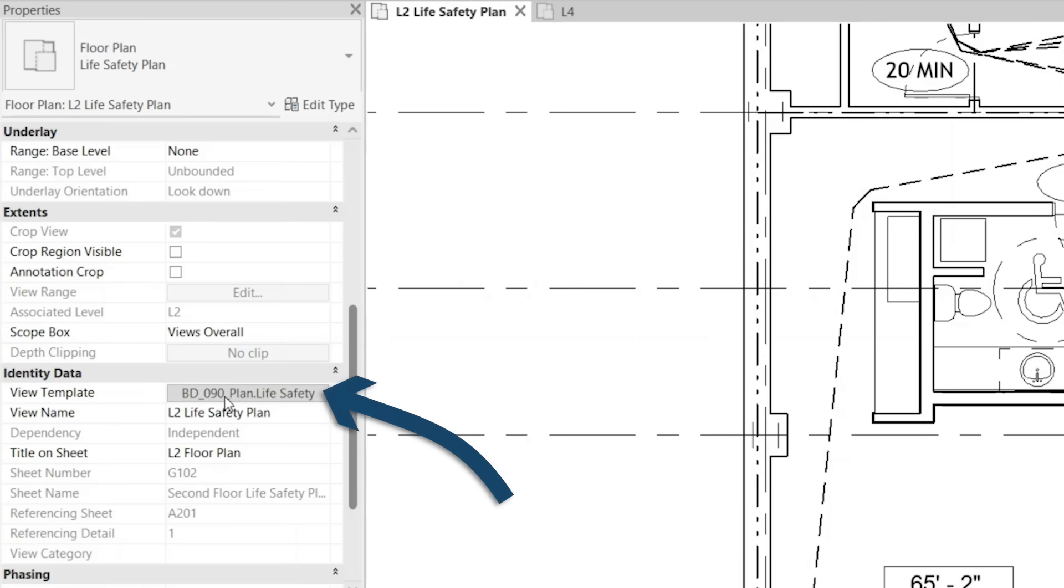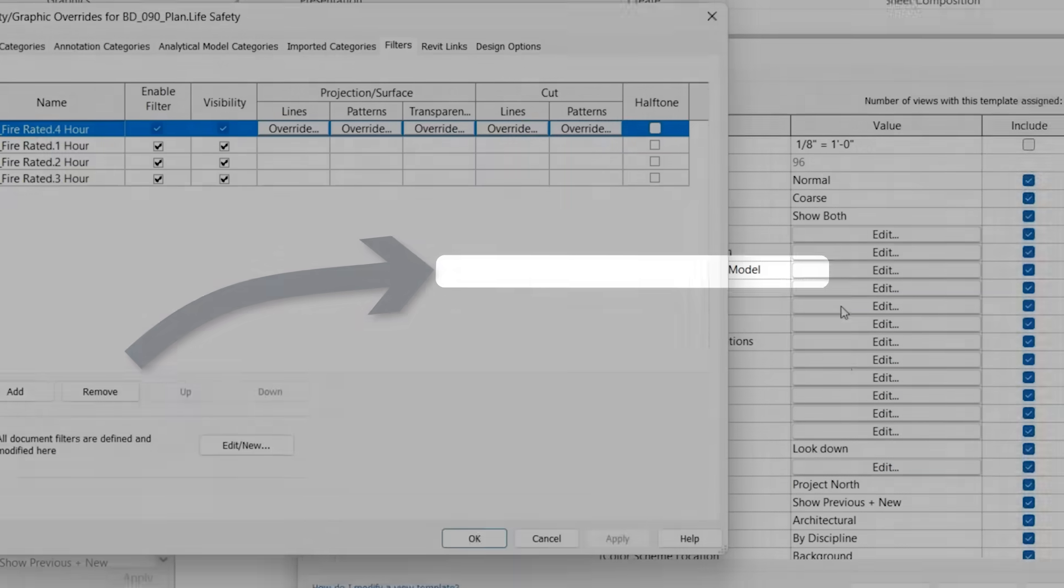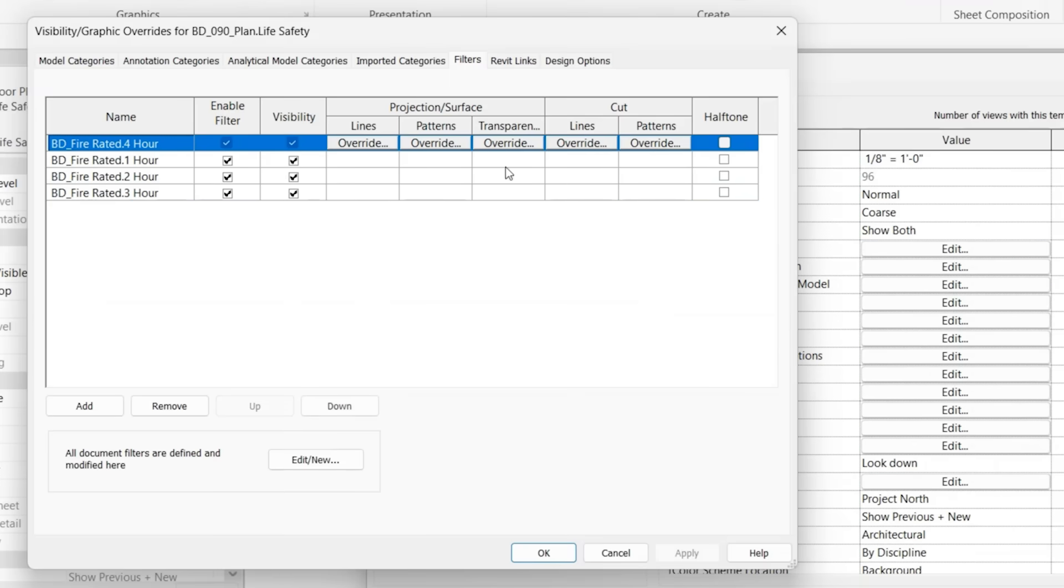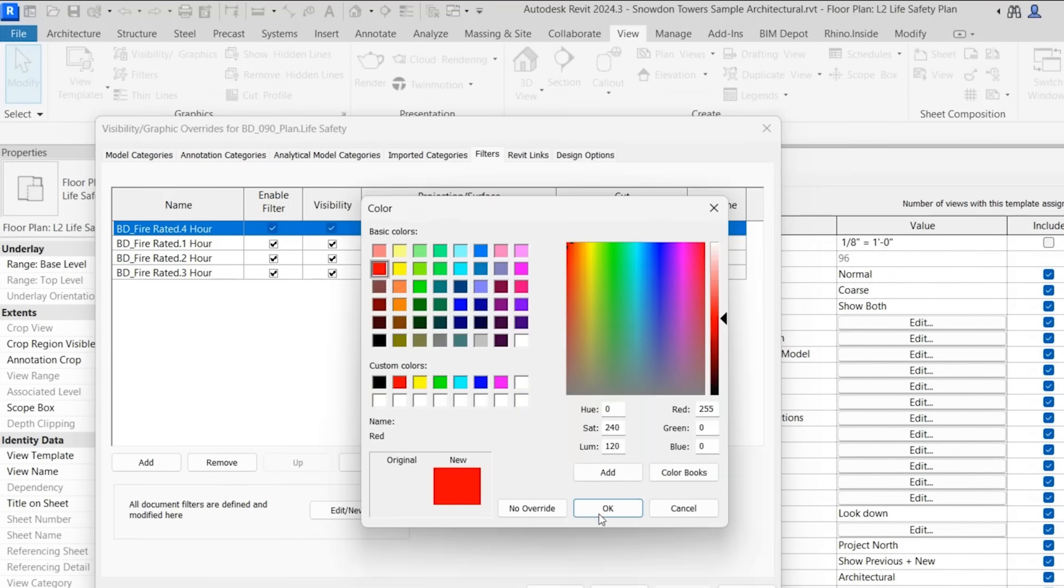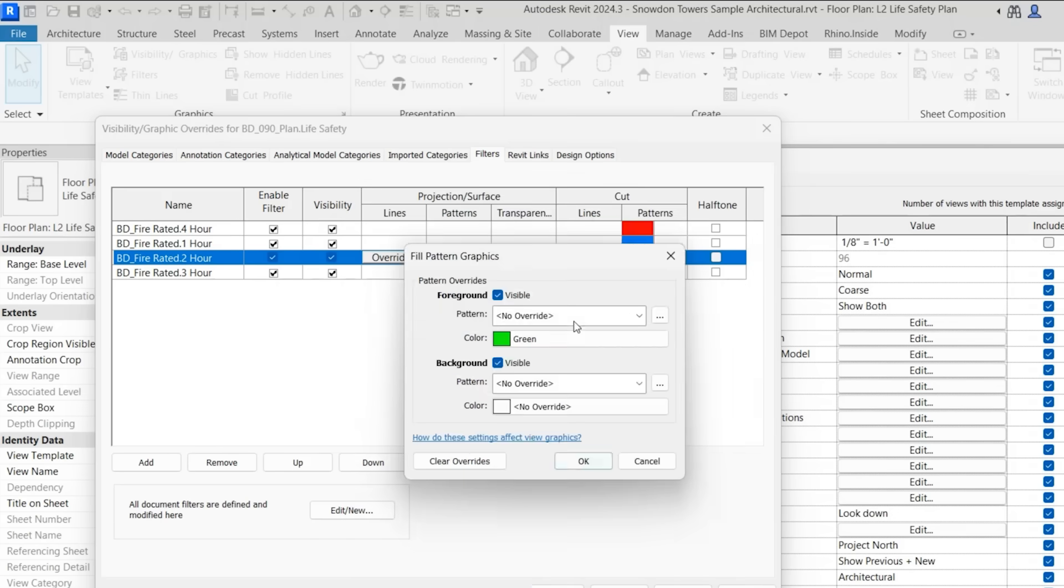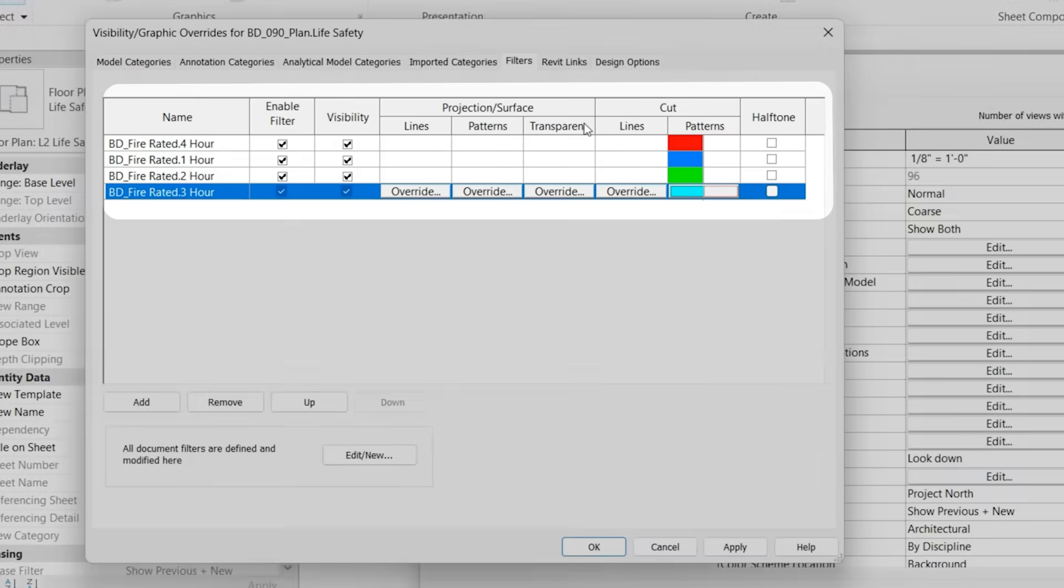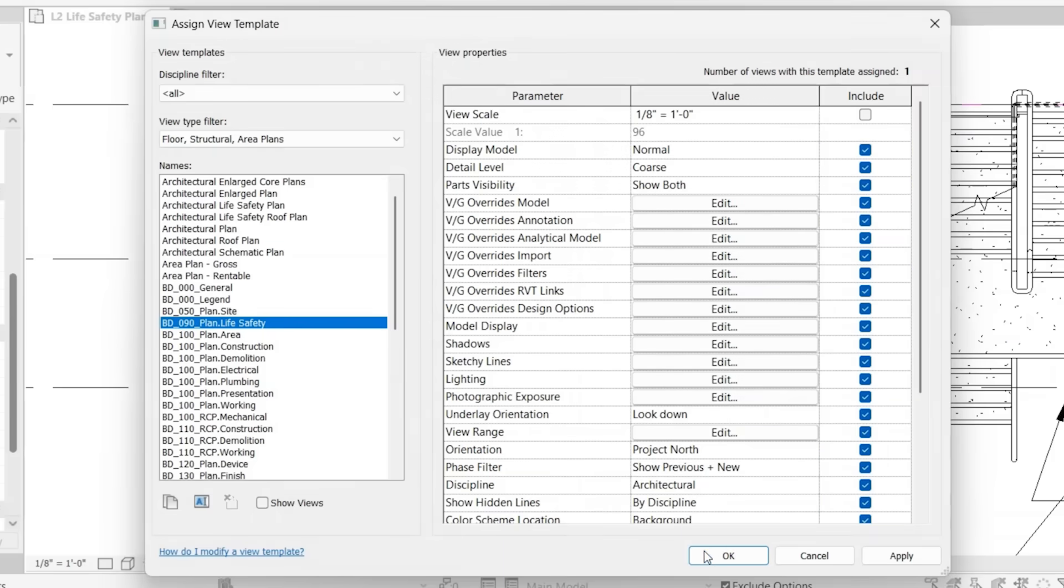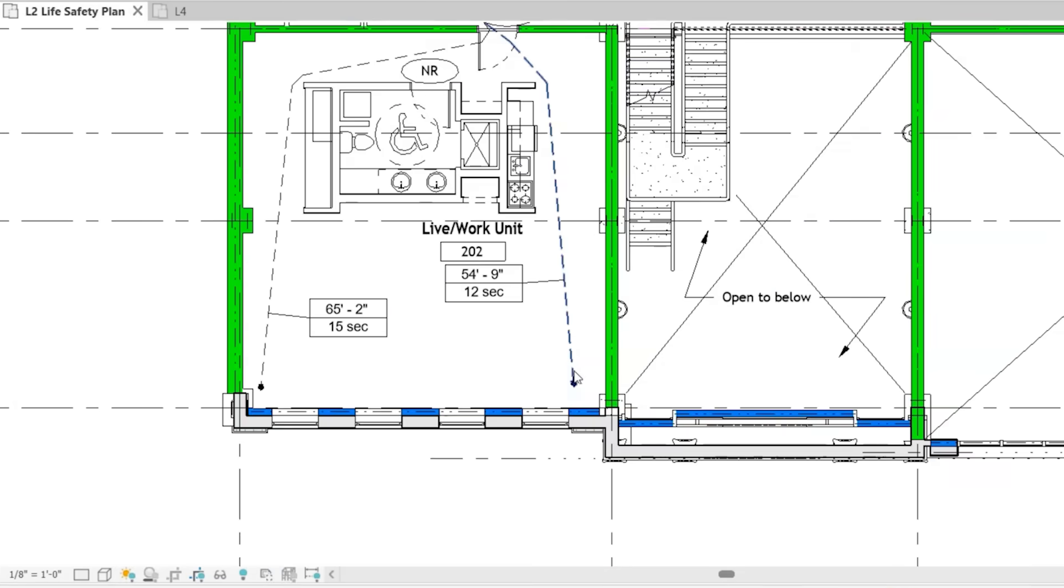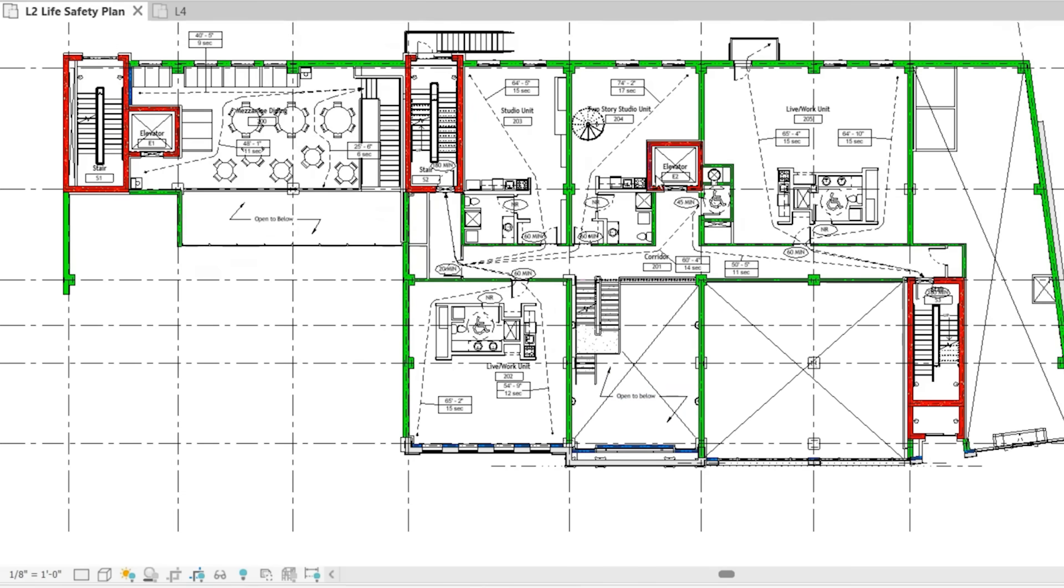So now if we click on our view template to modify it, find filters, click Edit, I have several view filters loaded here. So let's say we wanted to modify each one individually. So now all of these different fire rated walls are going to get different colors. So if we click OK, OK.